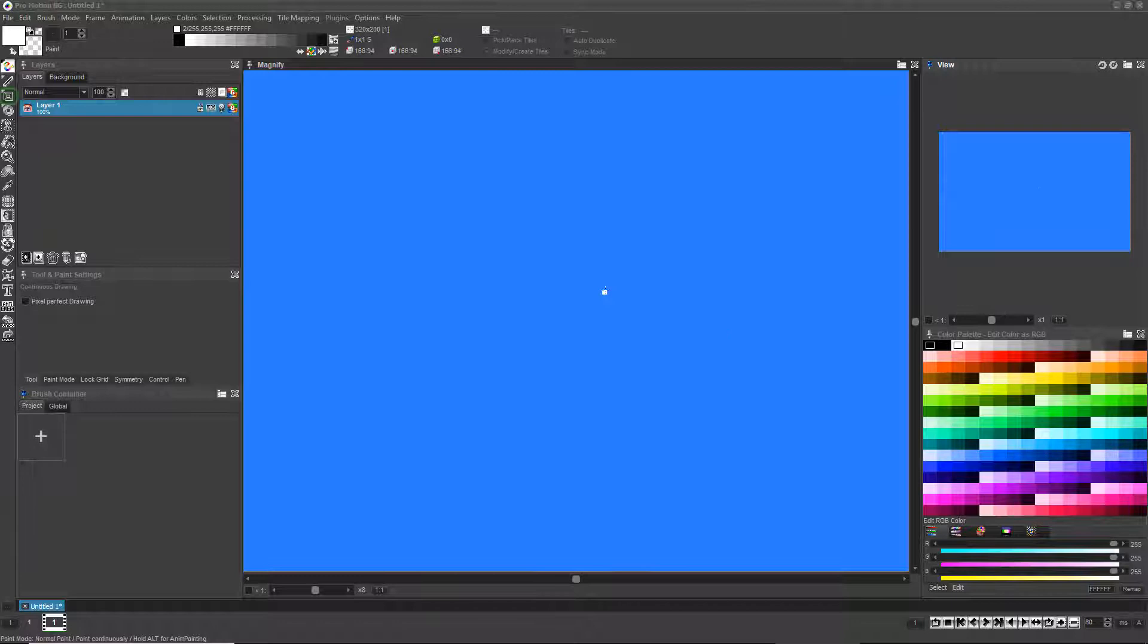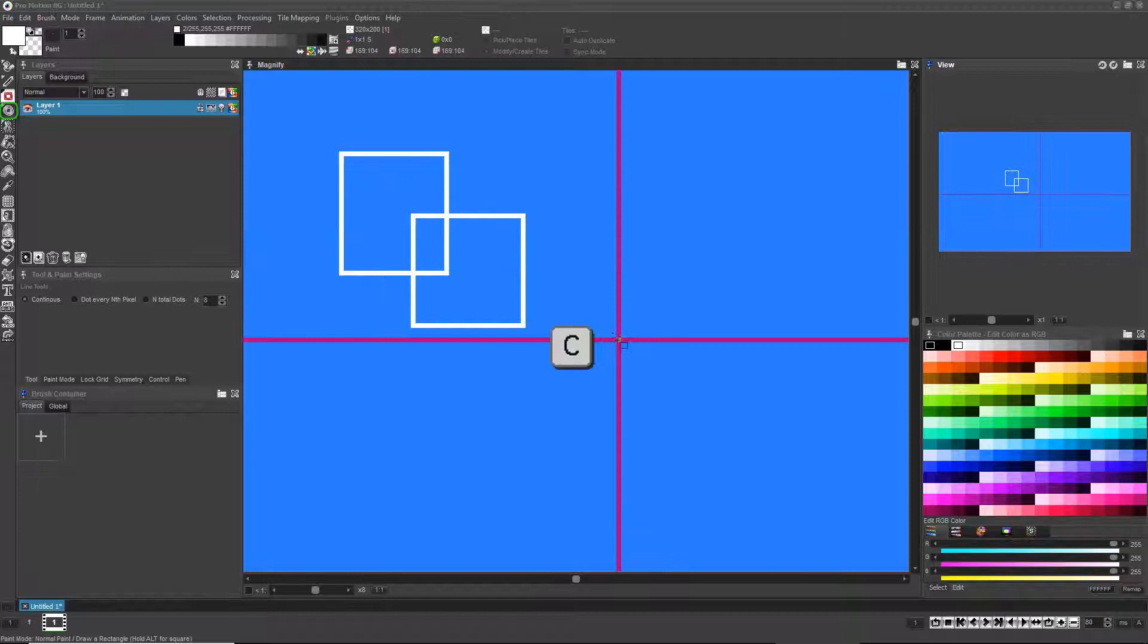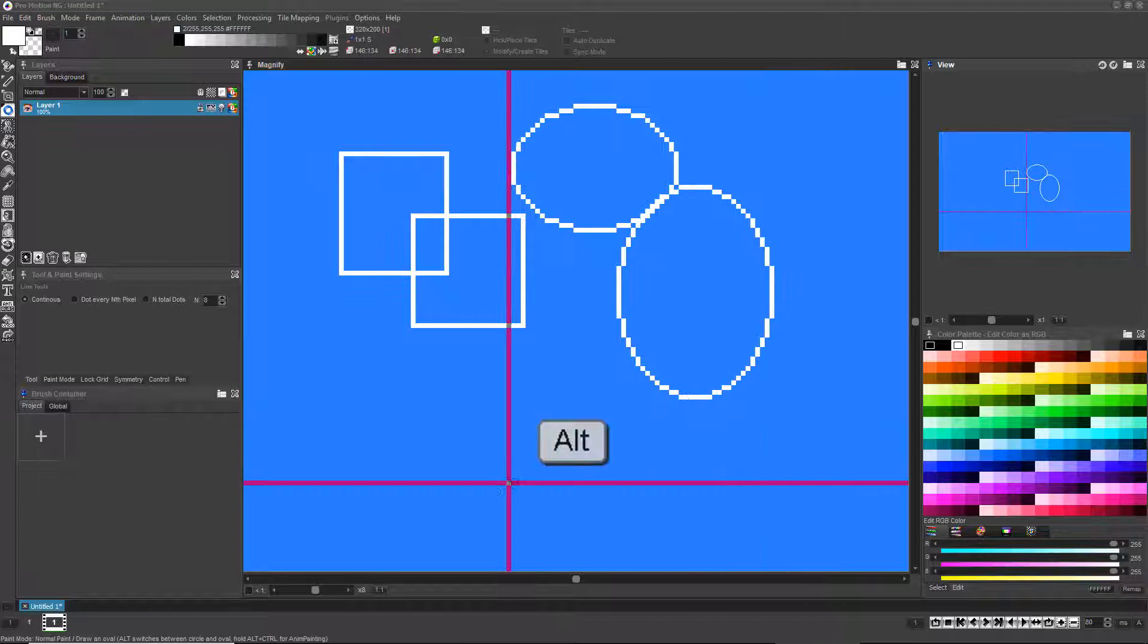If you press R or click the rectangle icon here, you'll turn on Rectangle Painting Mode. If you press C or click the Ellipse icon here, you'll turn on Ellipse Drawing Mode.